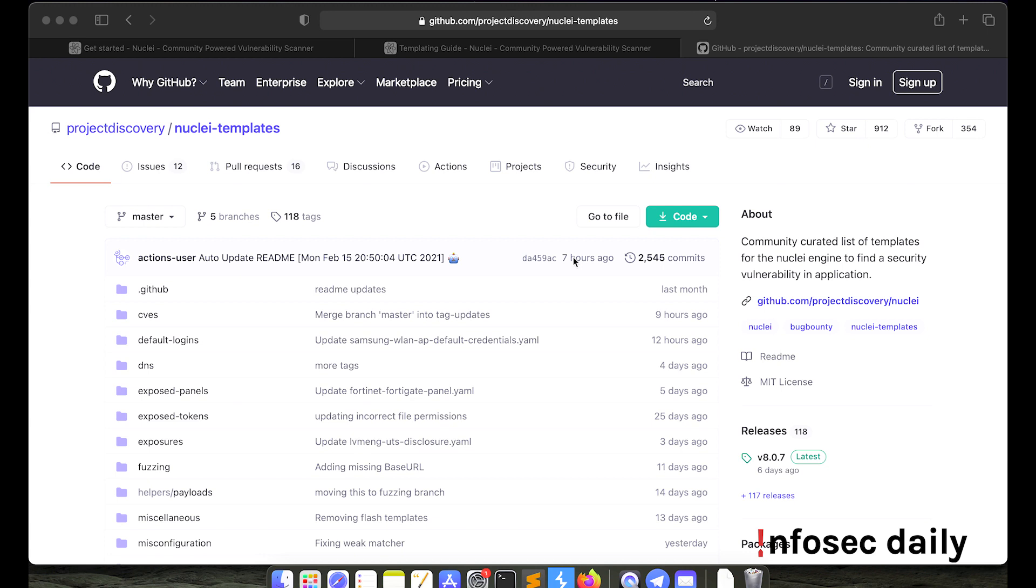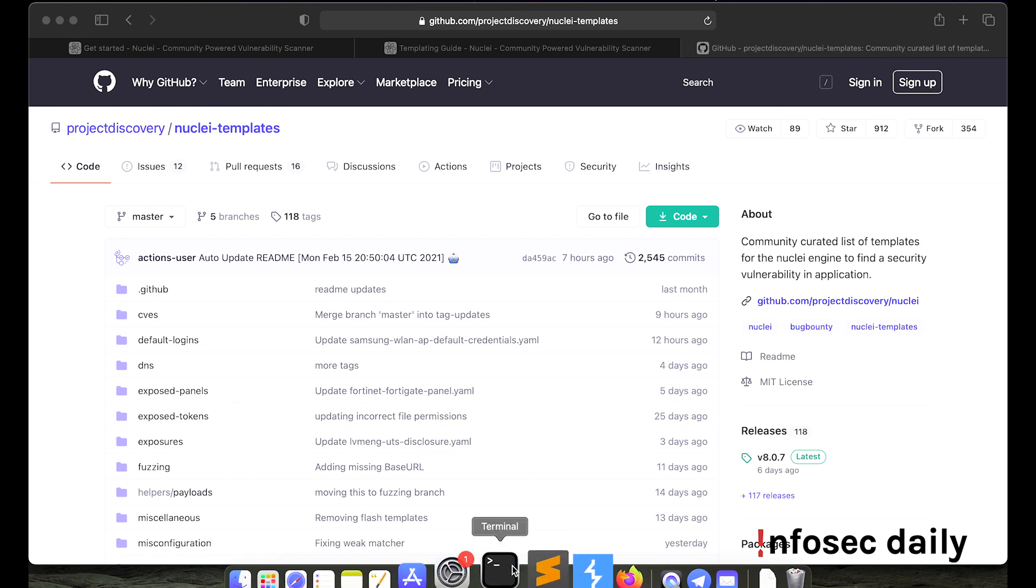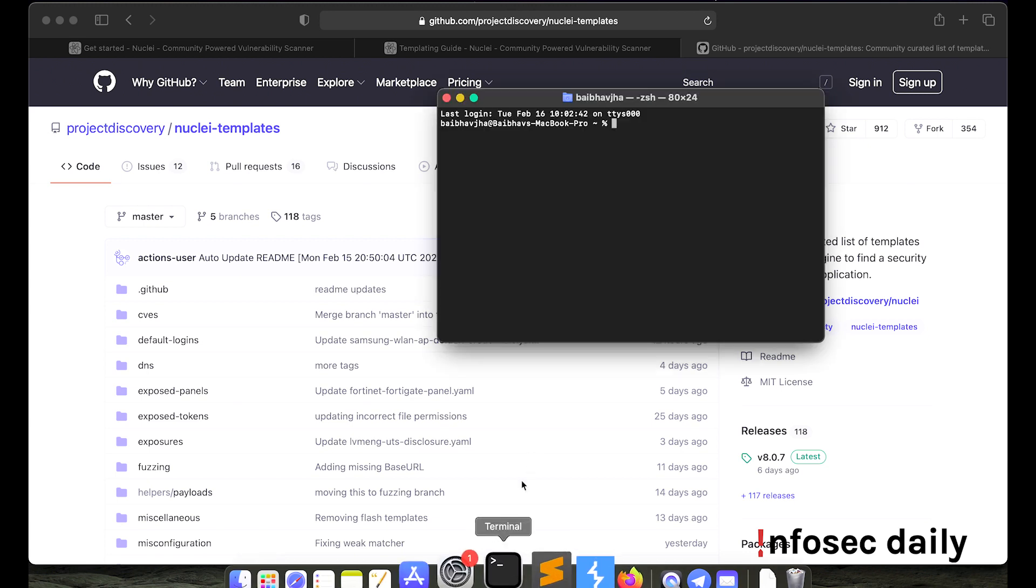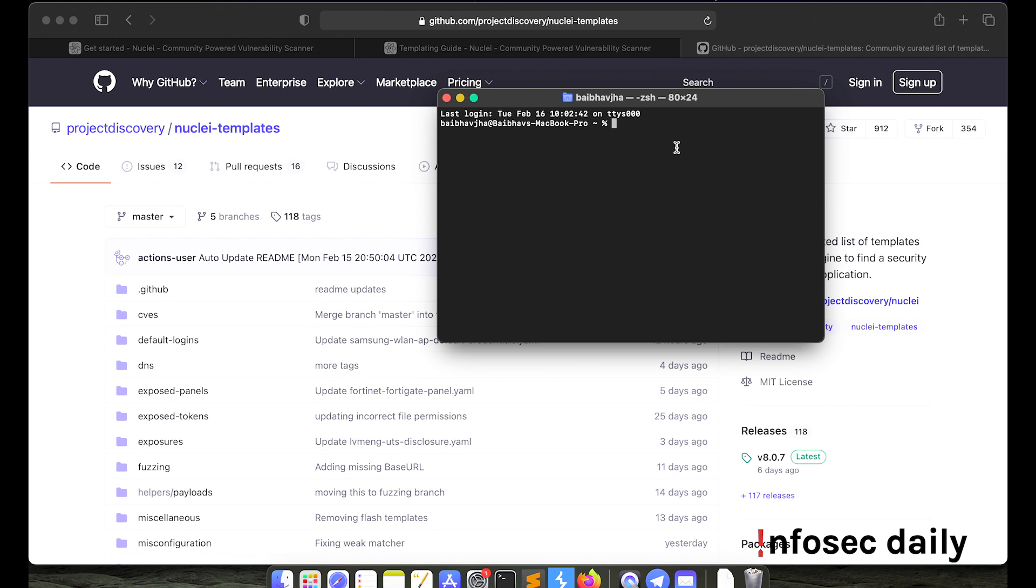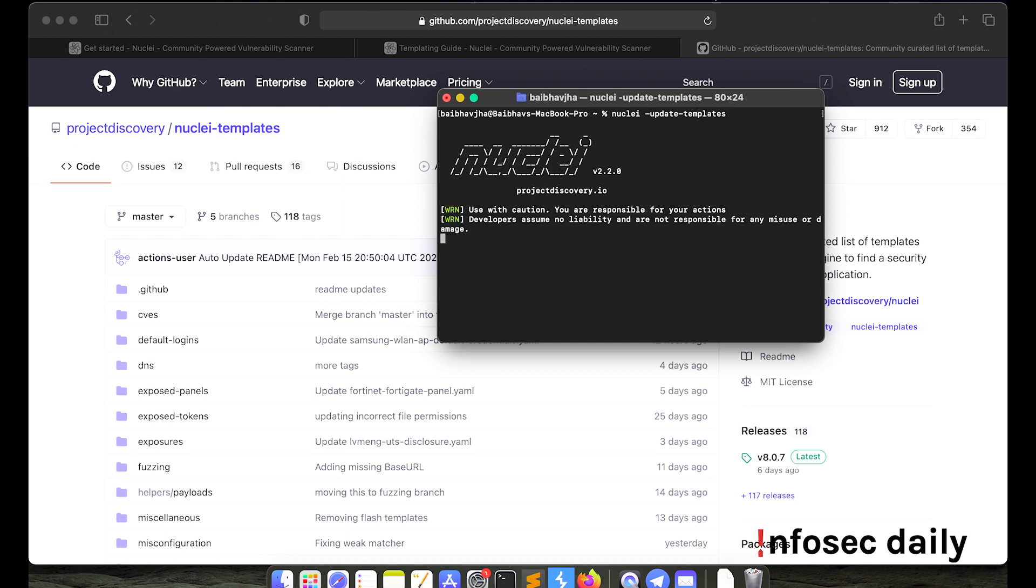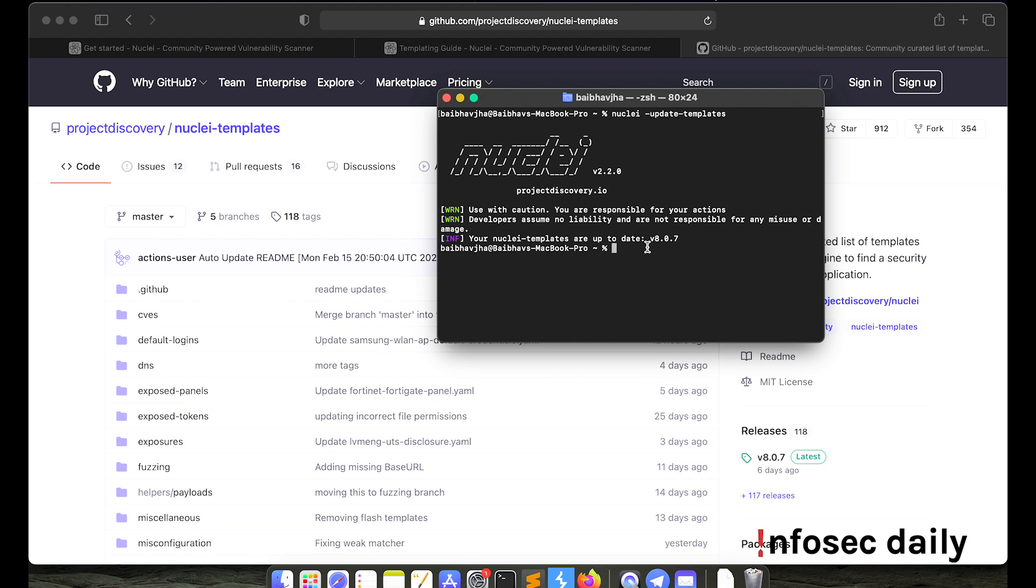In order to get the latest templates built by the community, what you can do is you can simply supply this command nuclei -update-templates. For me, it says nuclei templates are up to date because I have already downloaded the latest templates. However, for you, this will download all the latest templates on your machine.